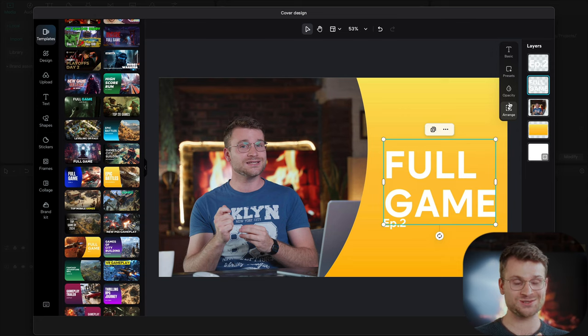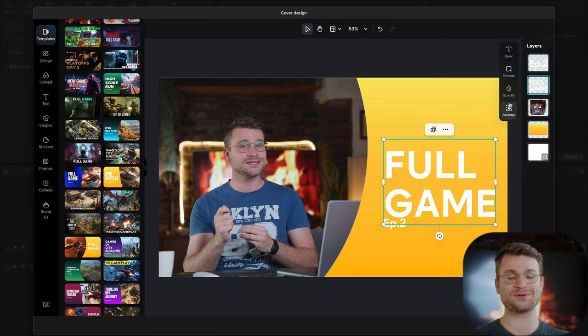If you want to see a full guide on how to use this amazing thumbnail creator directly from CapCut, drop me a like and drop me a comment that you want to see that.